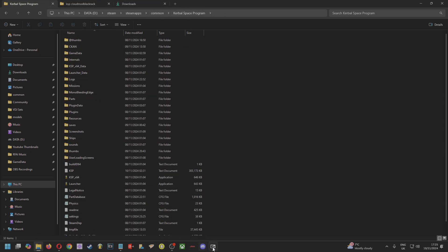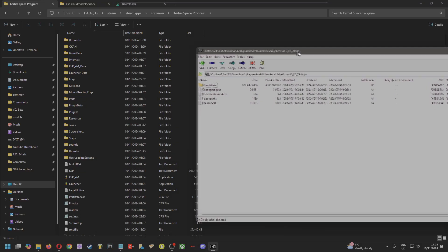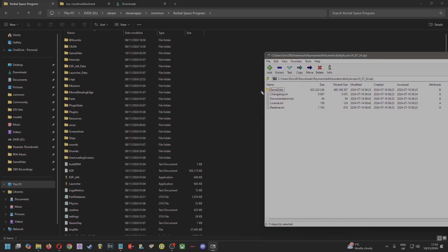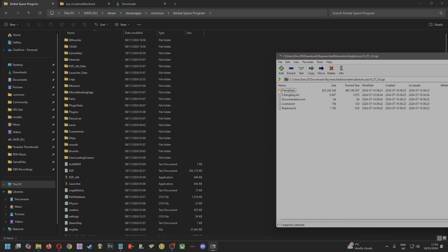And I'm not going to do this because I've already installed it, but you just want to drag this GameData folder over into the main directory. It's really important that you don't put that GameData folder inside the GameData folder—just drag it over and pop it in here and it will merge.